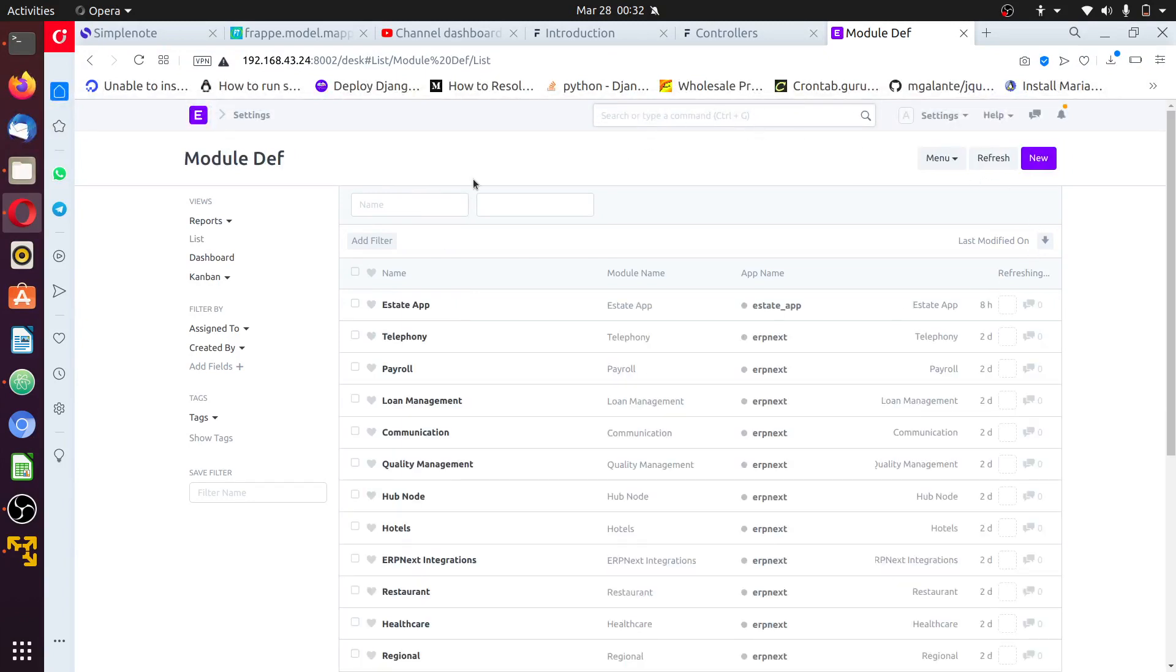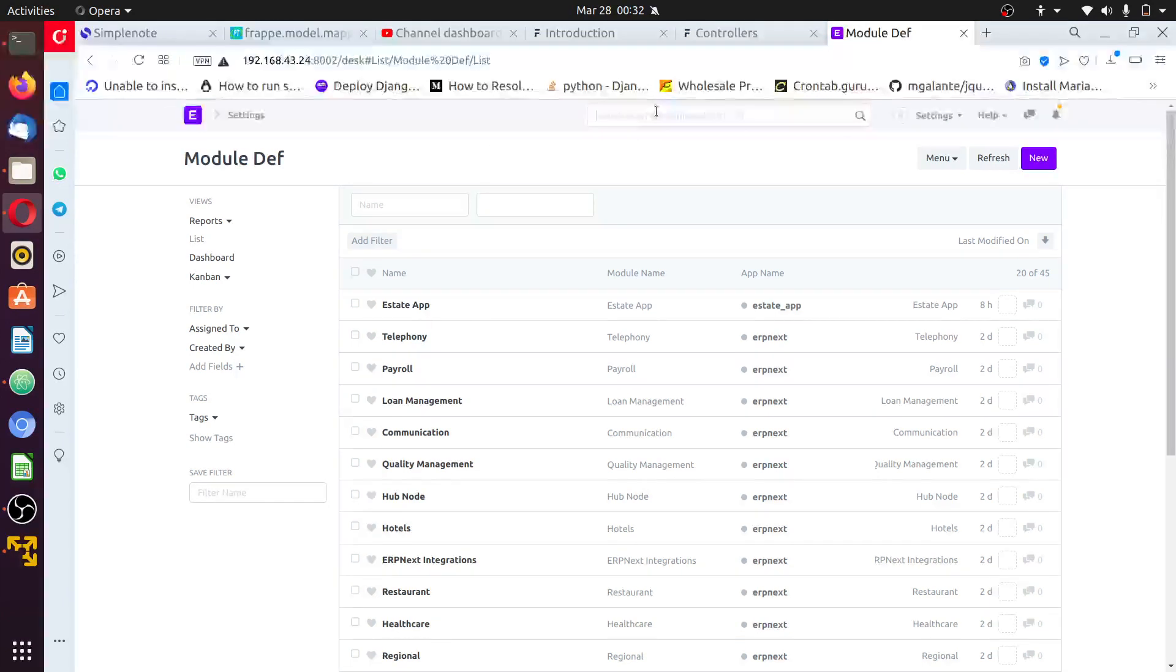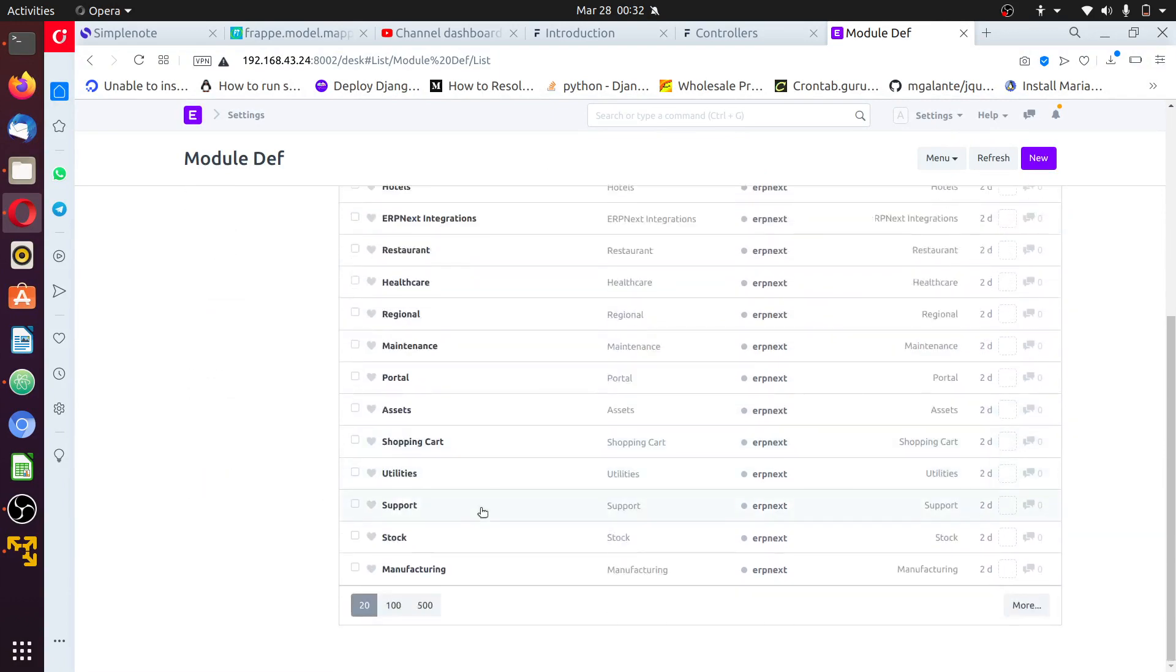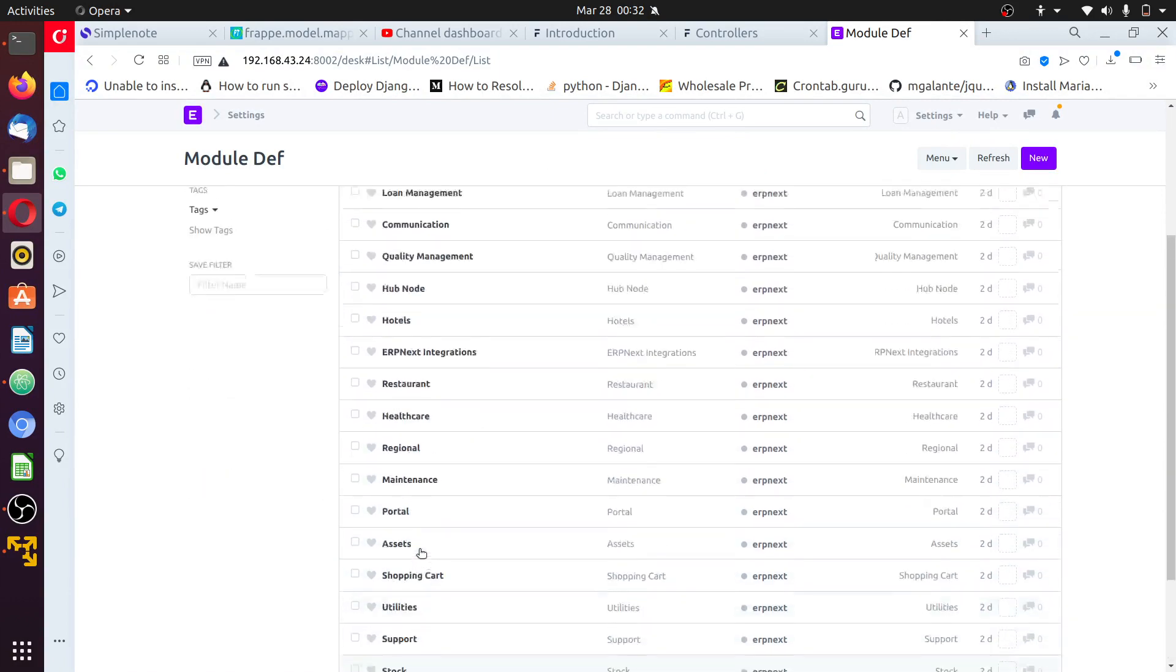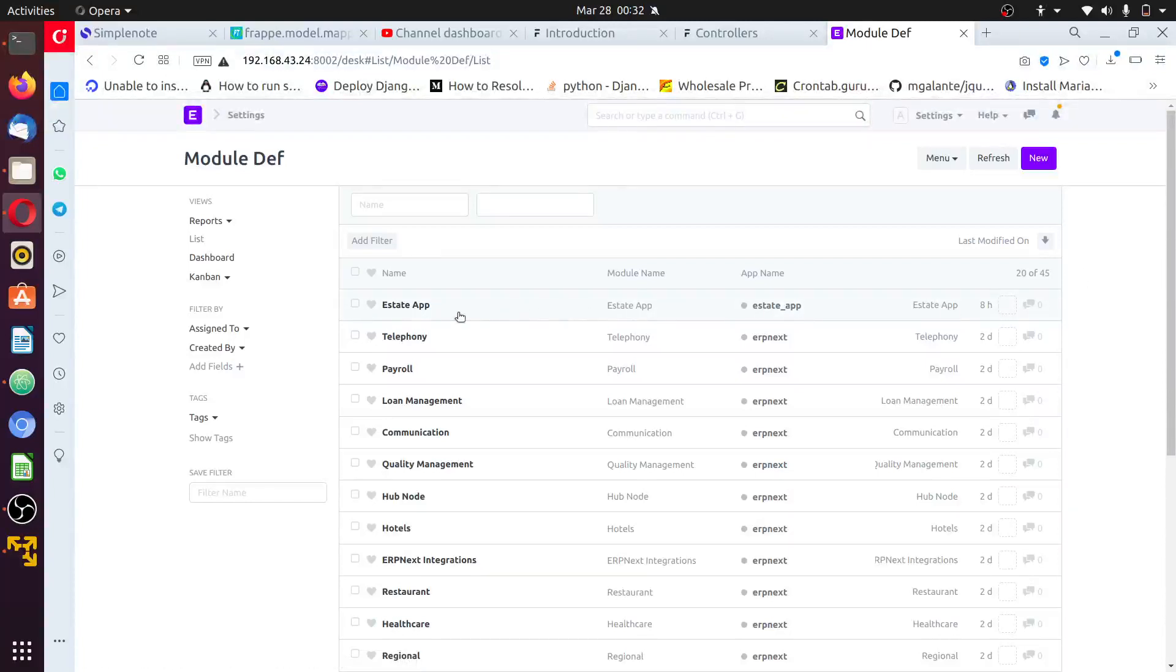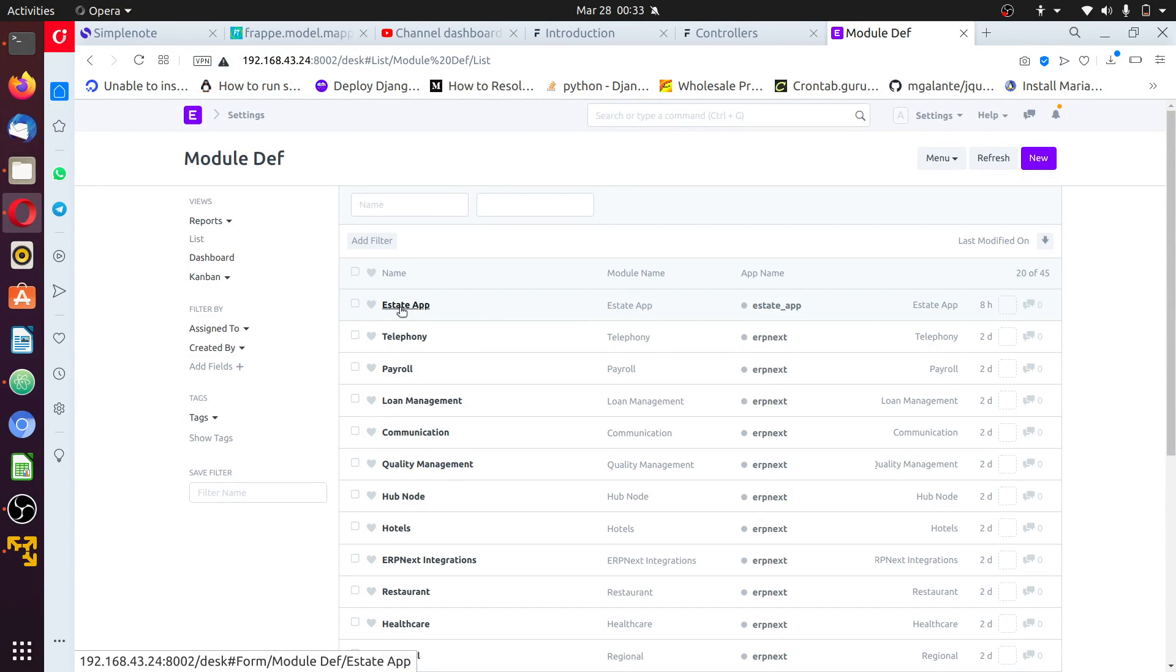To check the modules available in the system, type module in the awesome bar. Once you type module dev, click on module dev list to bring you to this page. This is the list of all available modules in the system and the last you see is your application you installed.